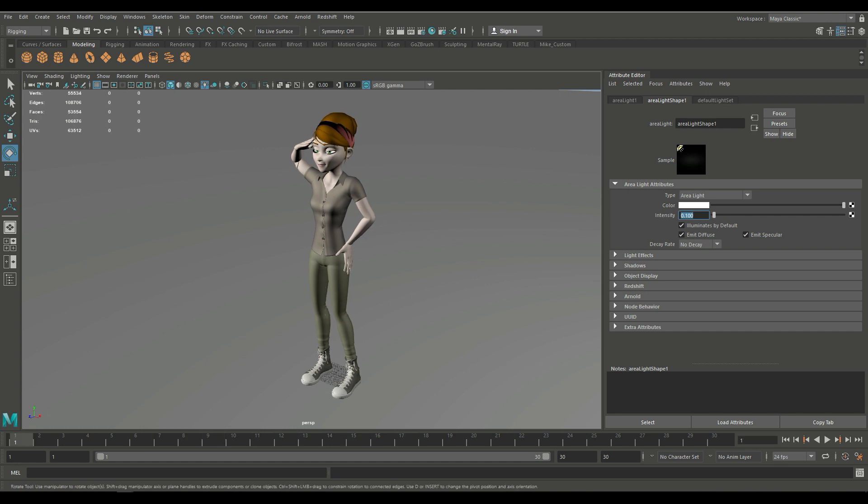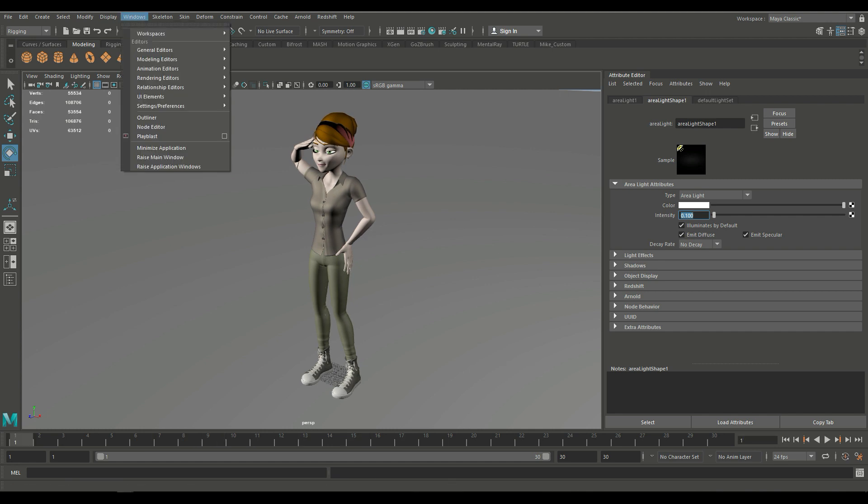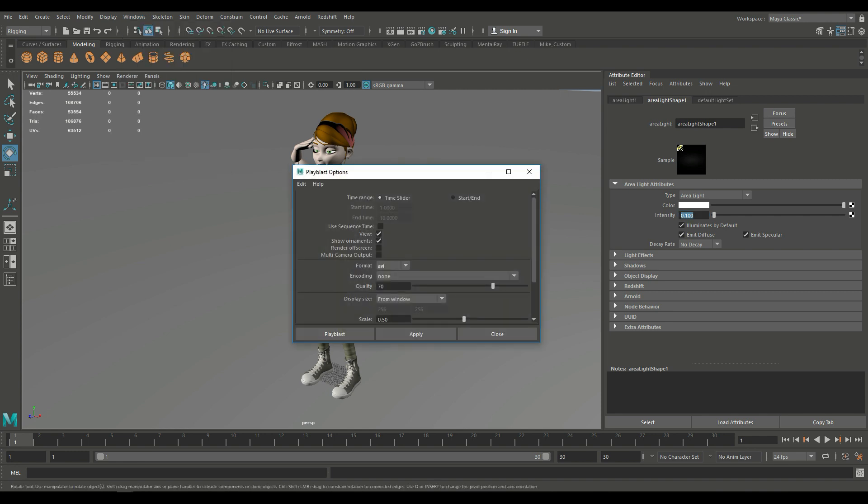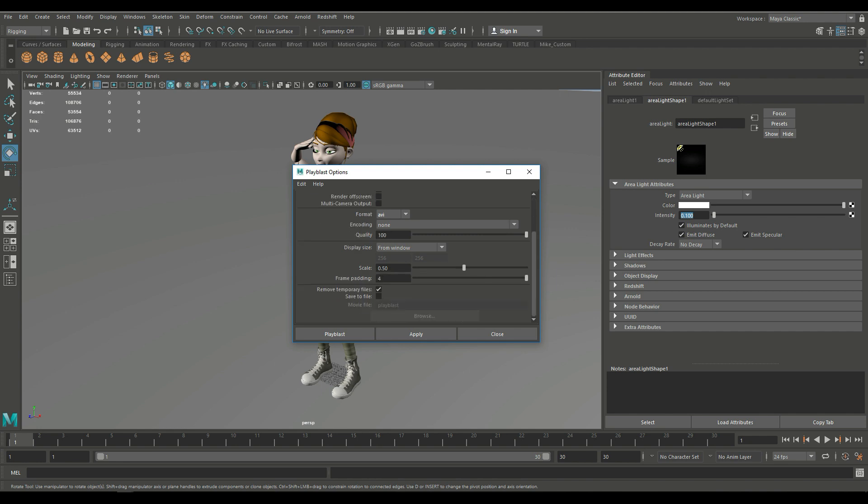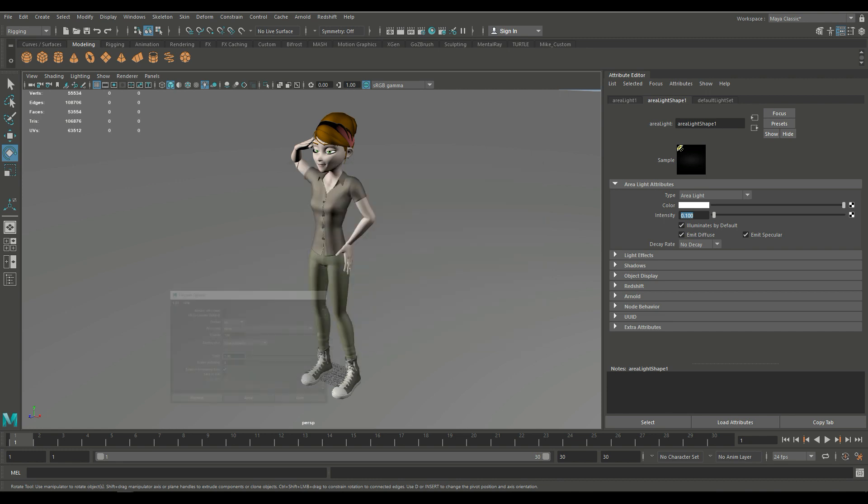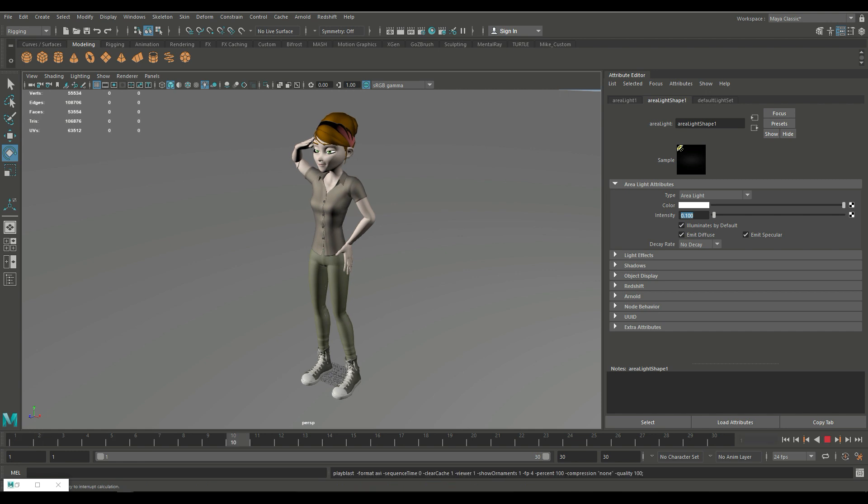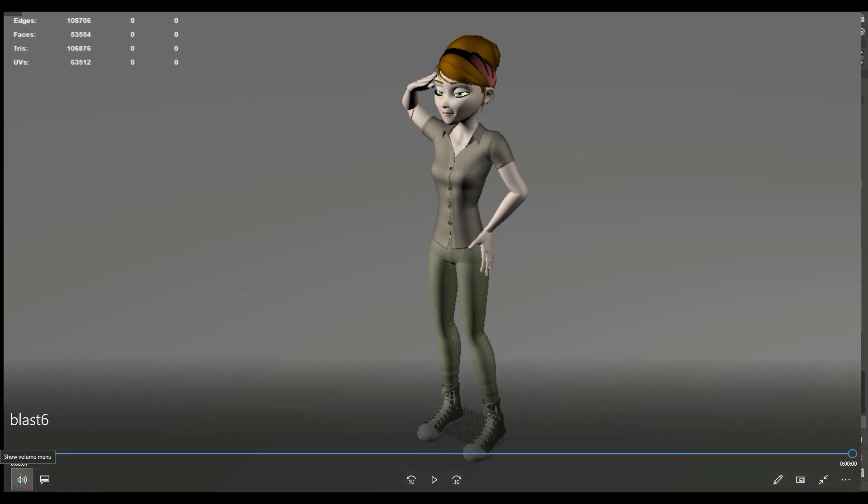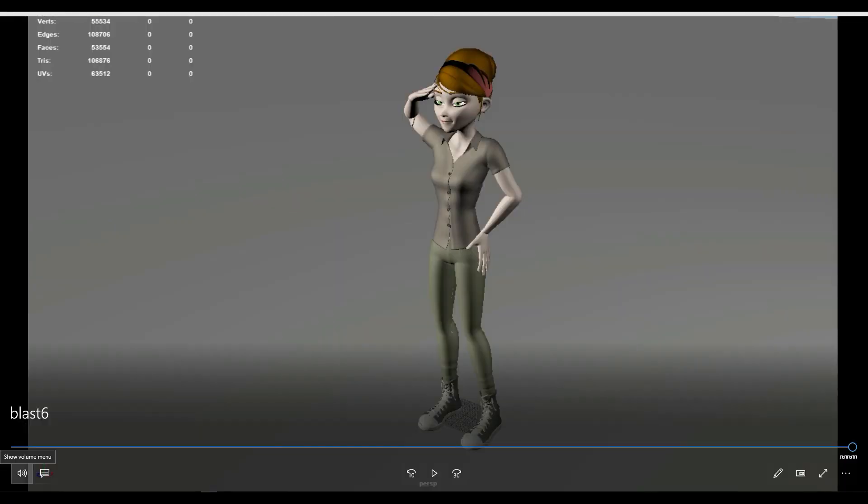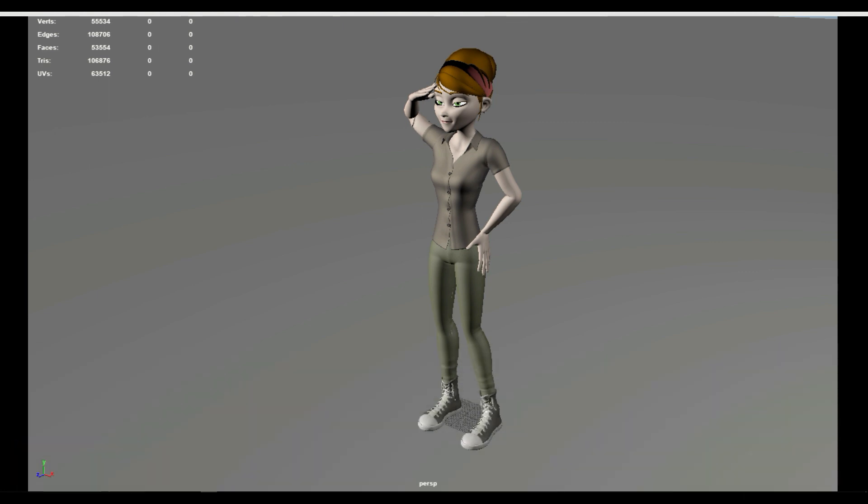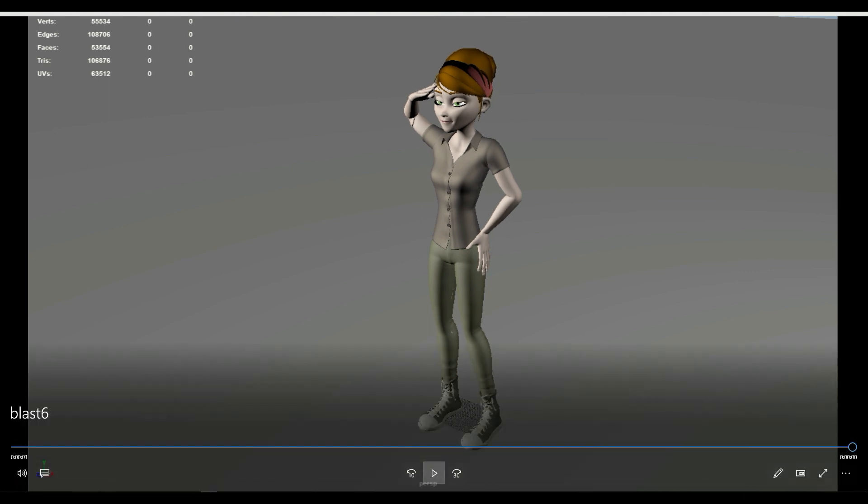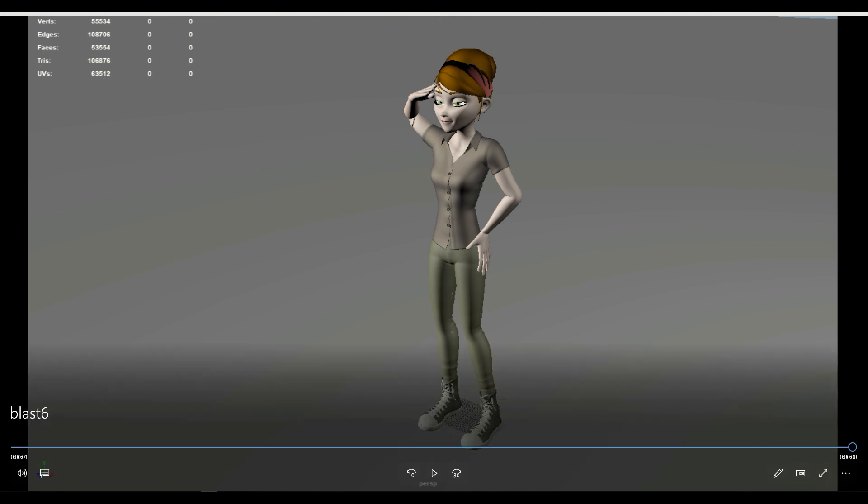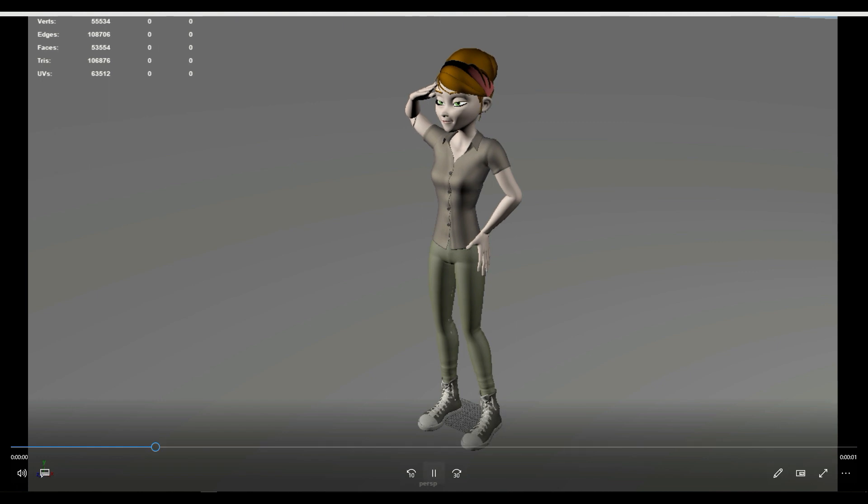We're going to jump back. And what we're going to do is we're going to playblast this. So we're going to go to Windows. We're going to get a playblast. We're going to open that up. Time slider is fine. Let's see. AVI is fine. Quality 100%. Scale. We'll set that to 1. Frame padding is okay. And let's hit playblast. Okay. Let's hit play. Let's see what we got. I'll just make sure this is repeating. And there we go.